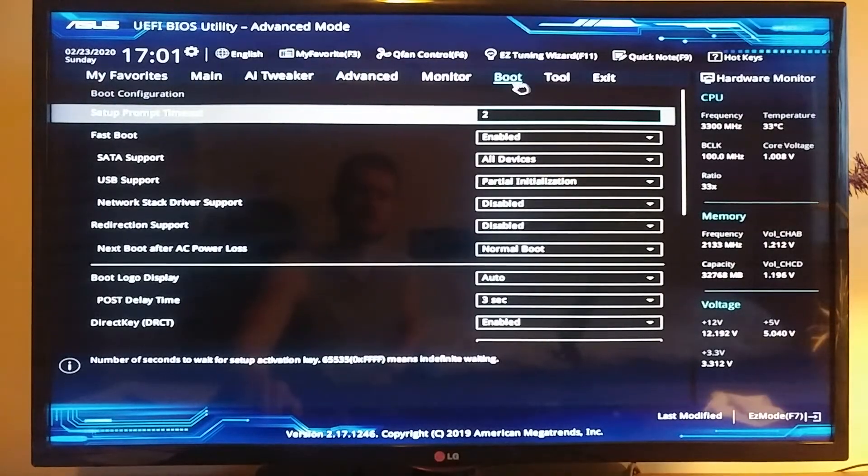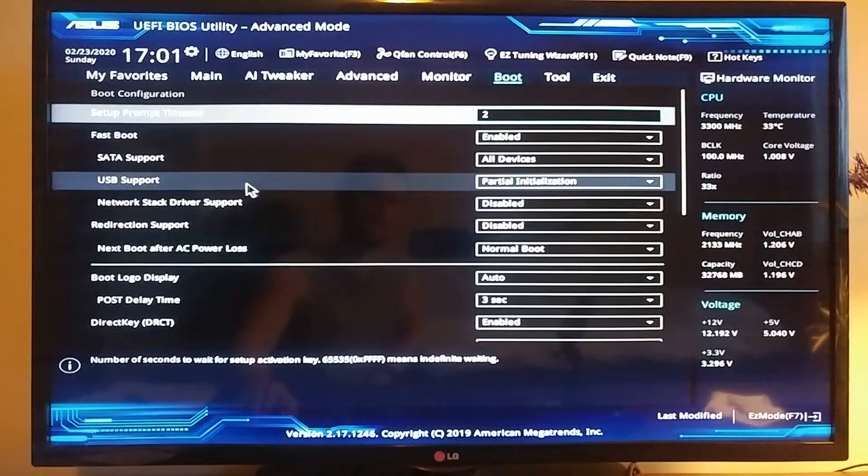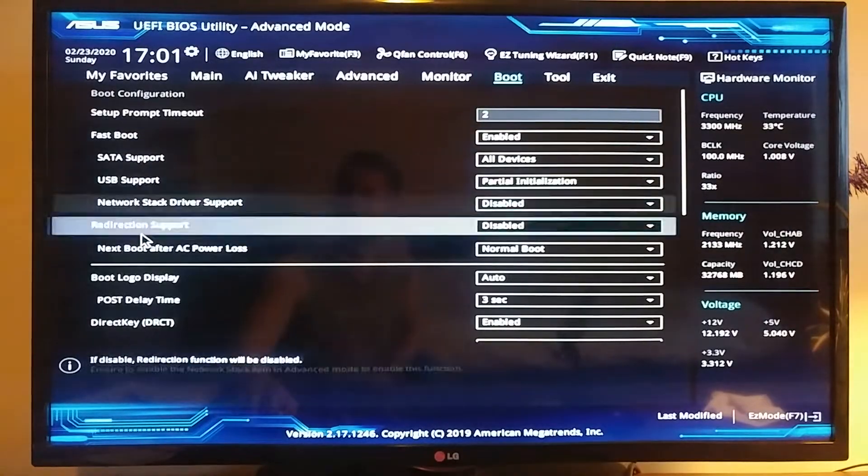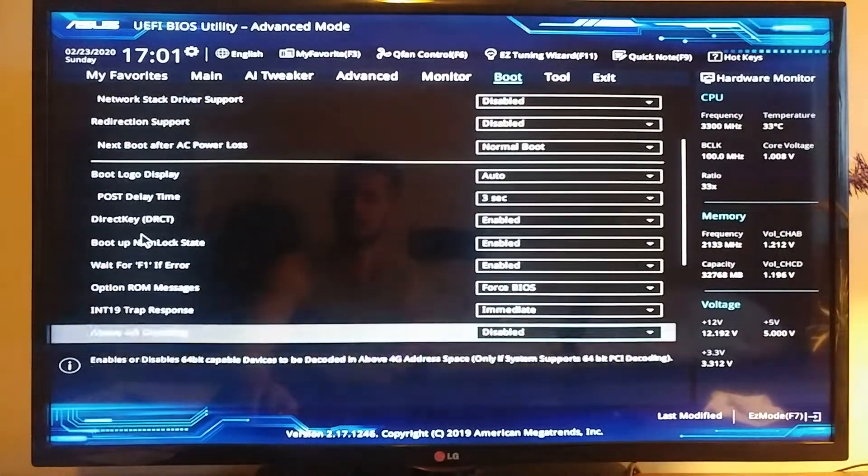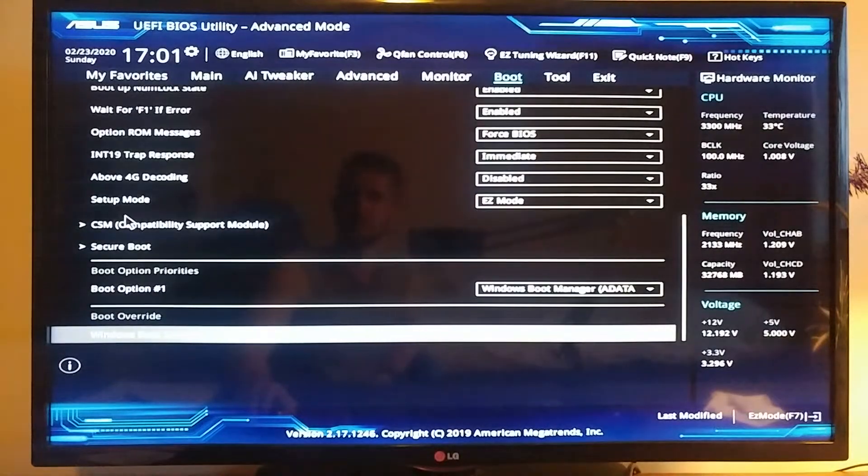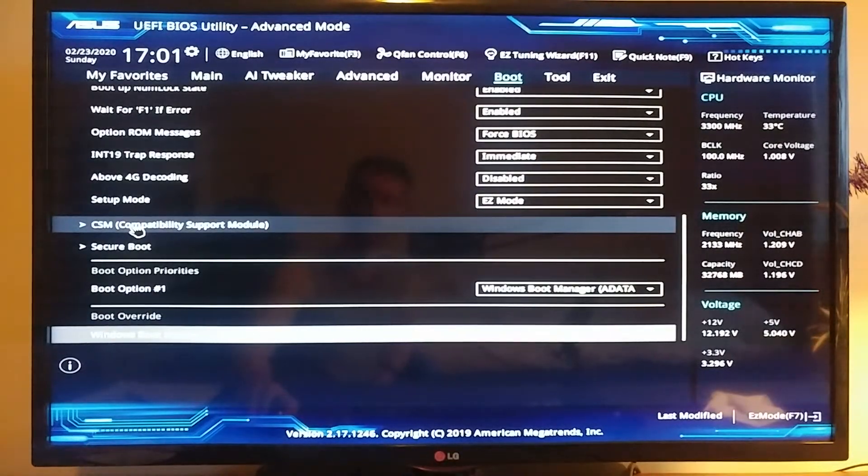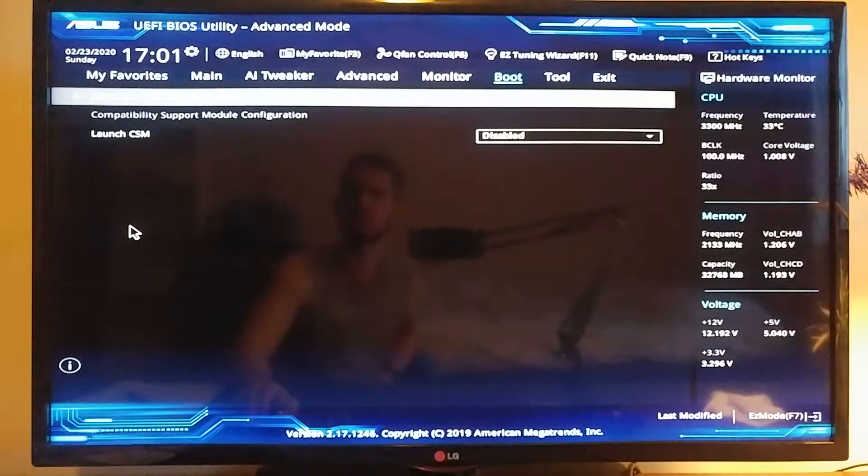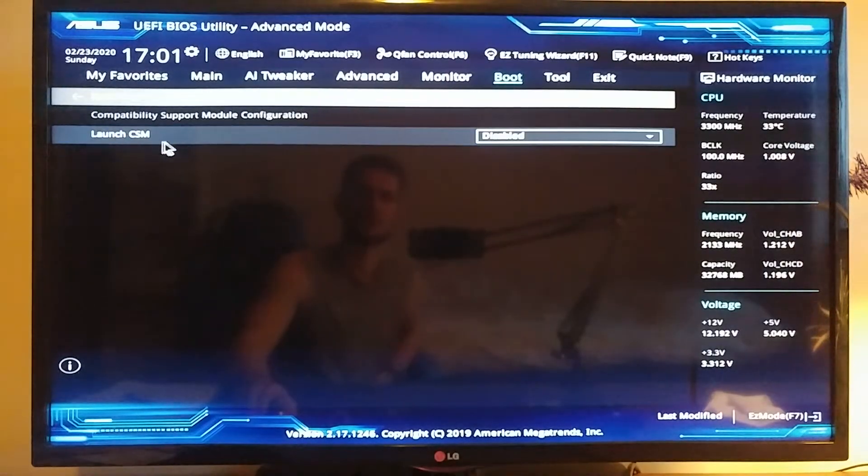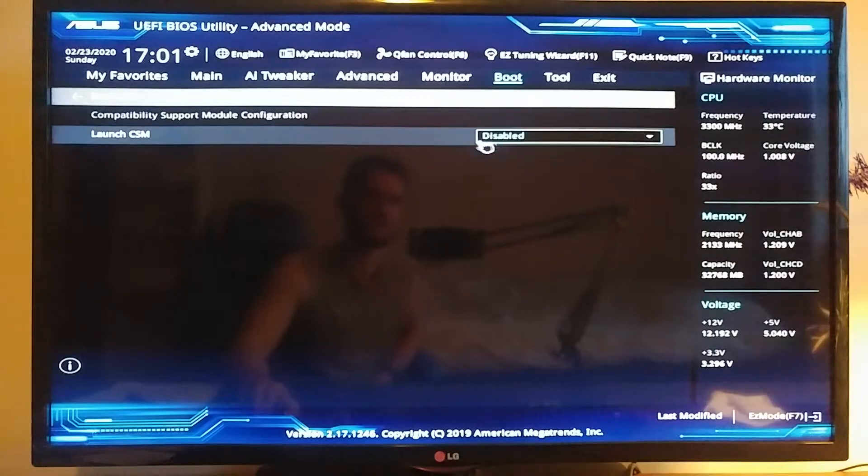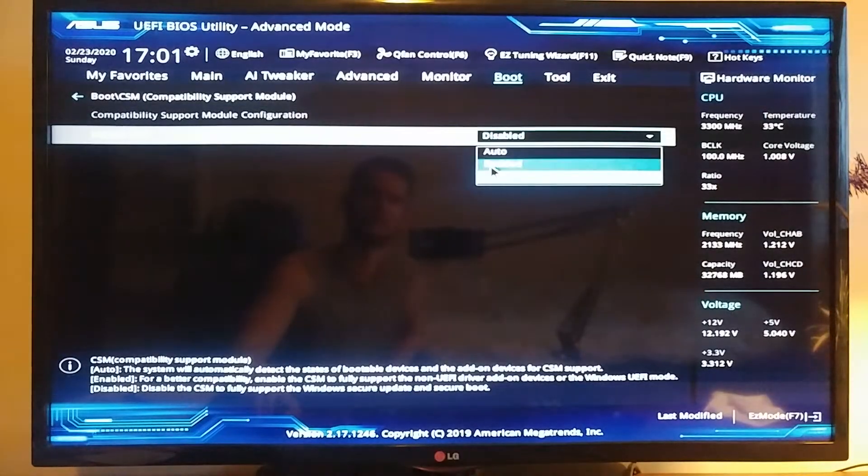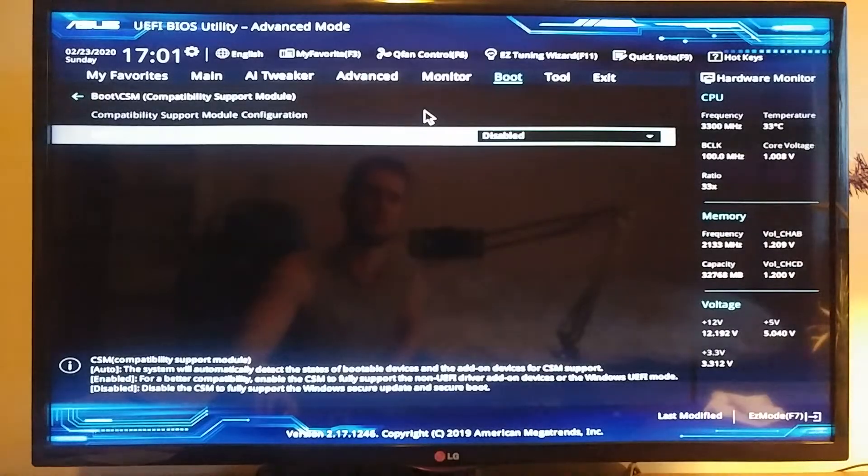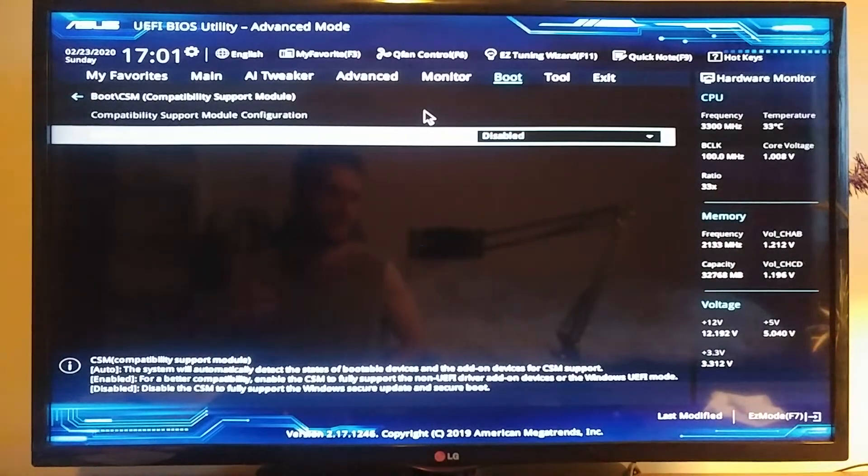At the very bottom, you can see the Compatibility Support Module. Click on that. Make sure where it says Launch CSM, make sure it's disabled, because if it's enabled or if it's on auto, you might run into the issues where the M.2 SSD drive is not visible by your Windows installer.